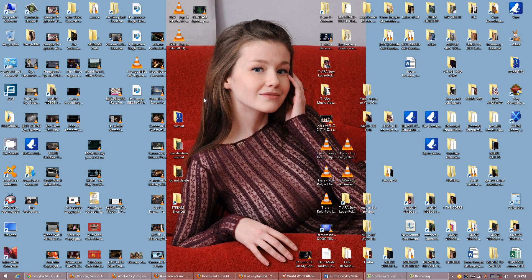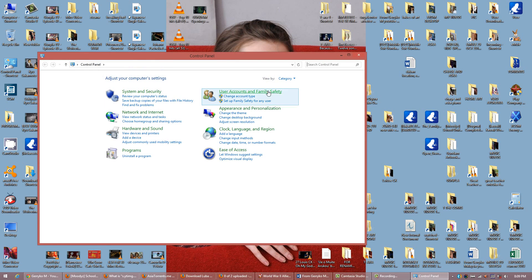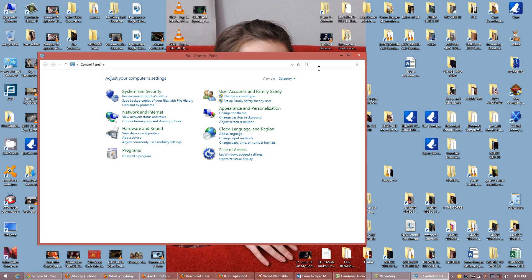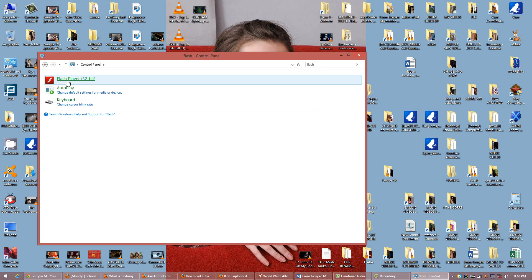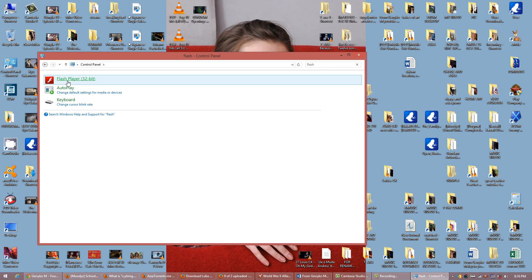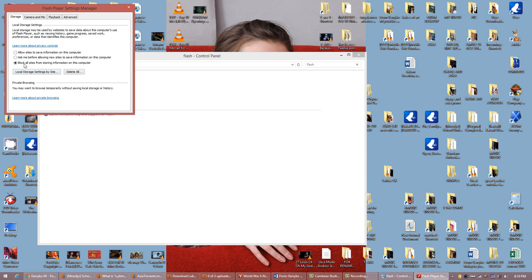I'm using Windows 8.1. Go into Control Panel and type 'Flash' into the search bar. Open Flash Player 32-bit. I also did this one: Block all sites from storing information on this computer.